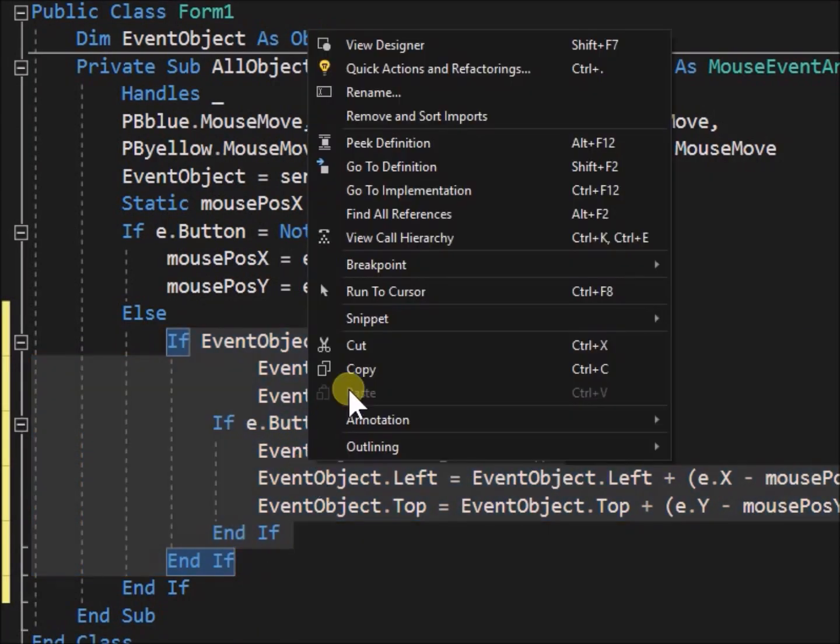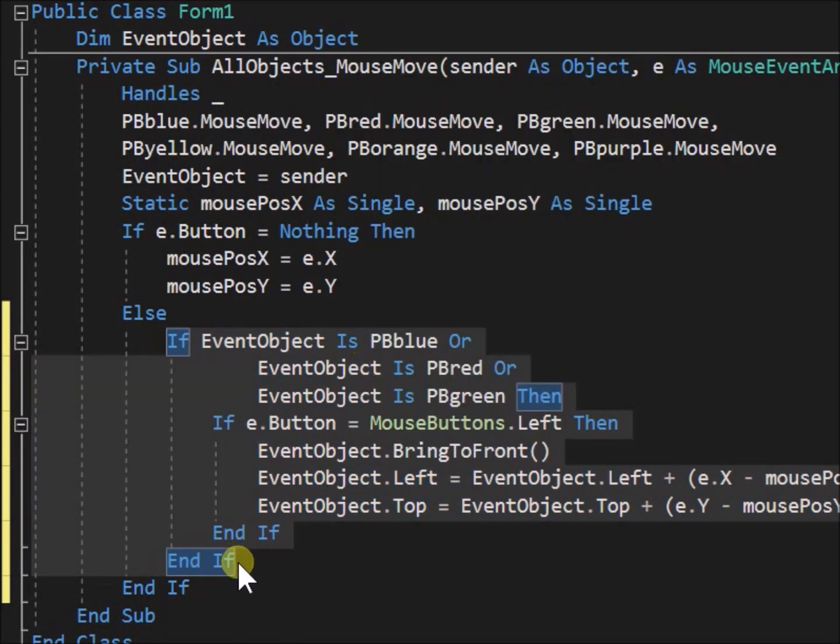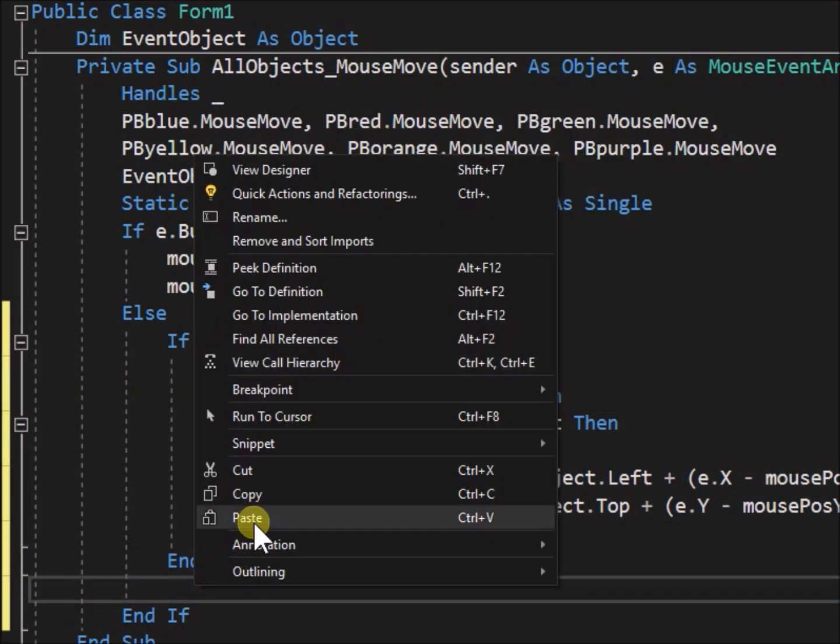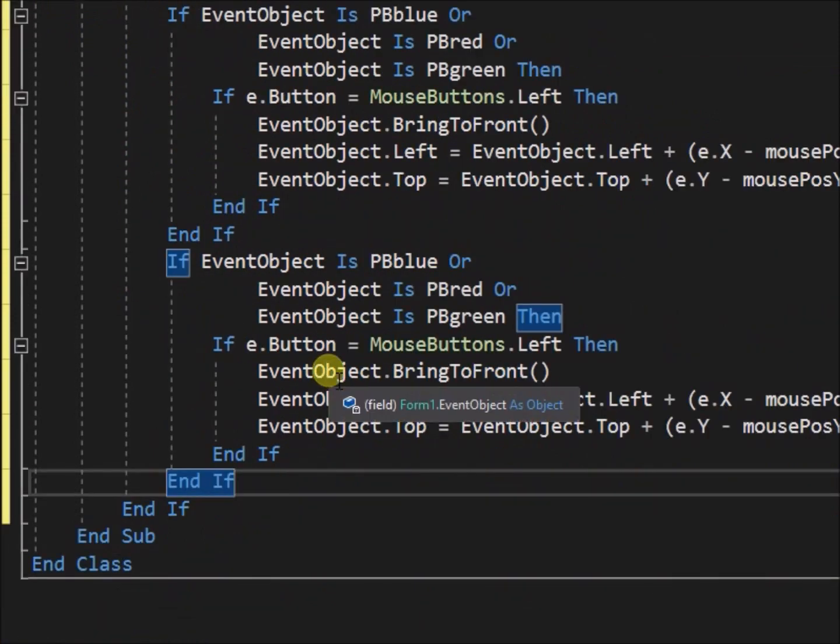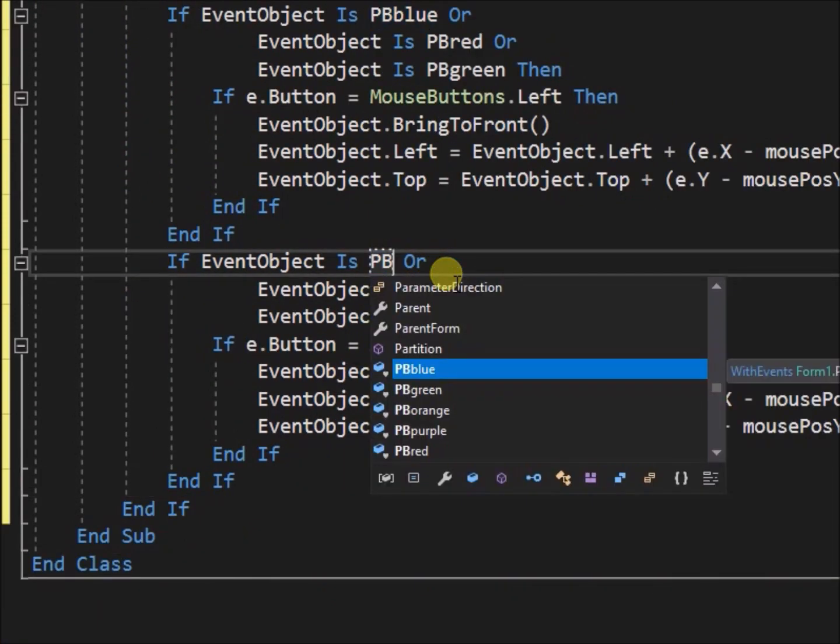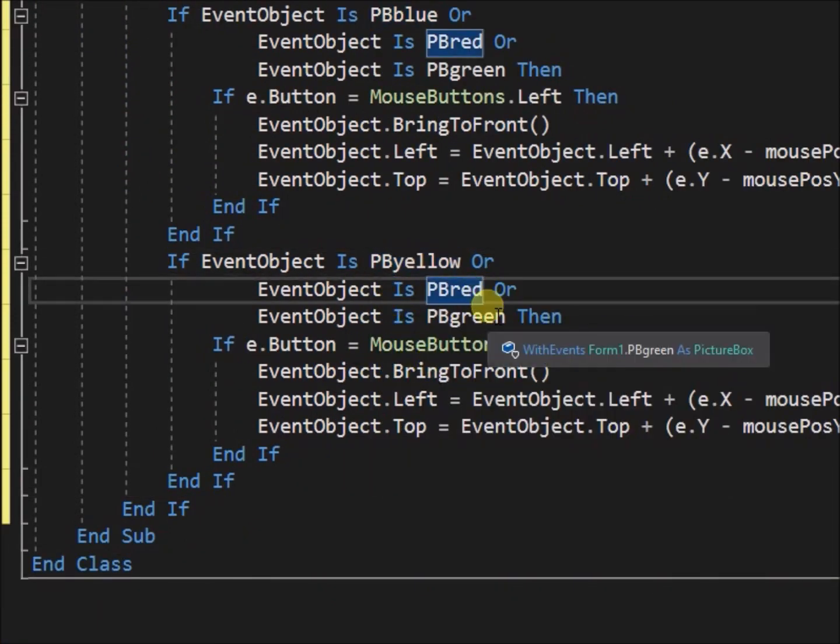Now we will copy that section of code and modify for the yellow, orange, and purple objects to drag only with the right mouse button.